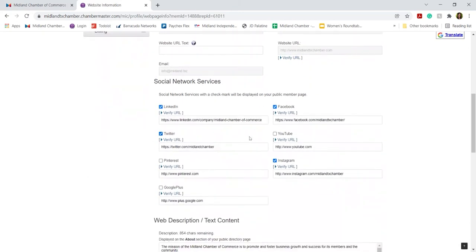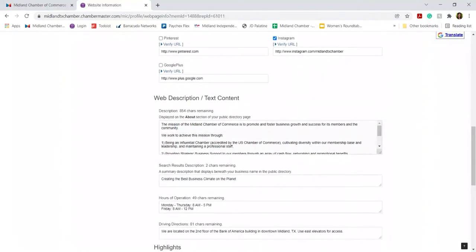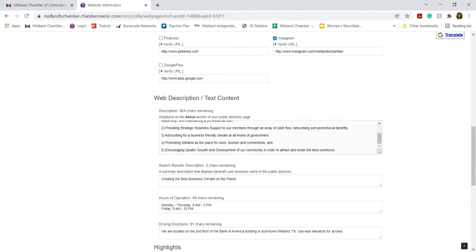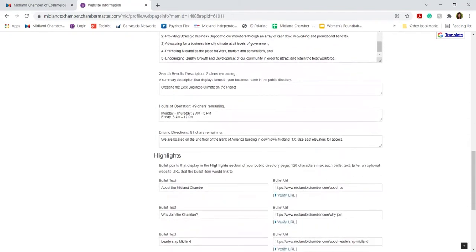You can also add social network services such as LinkedIn, Facebook, etc. And you can add a brief description or about section for your company. You can also add hours of operation and driving directions.